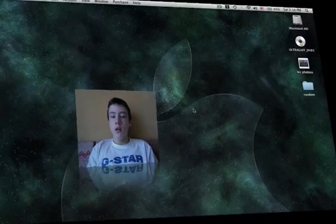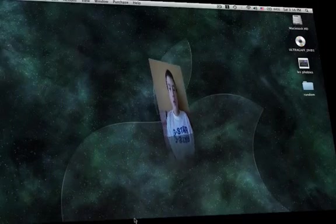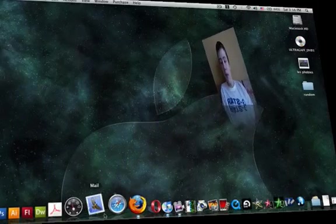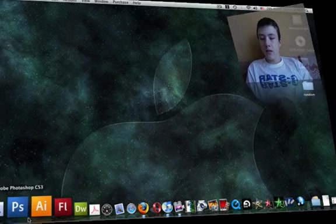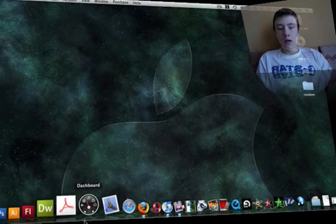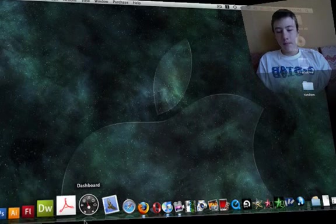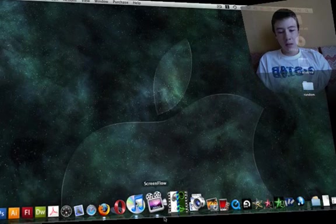Hello everyone, I just wanted to show you my favorite applications on a Mac, Mac OS Leopard.